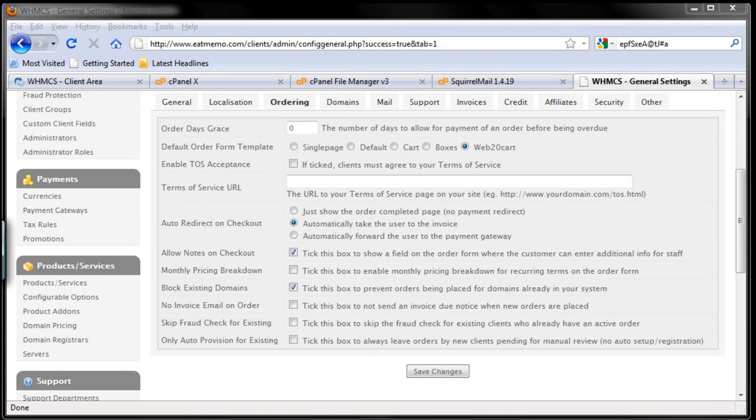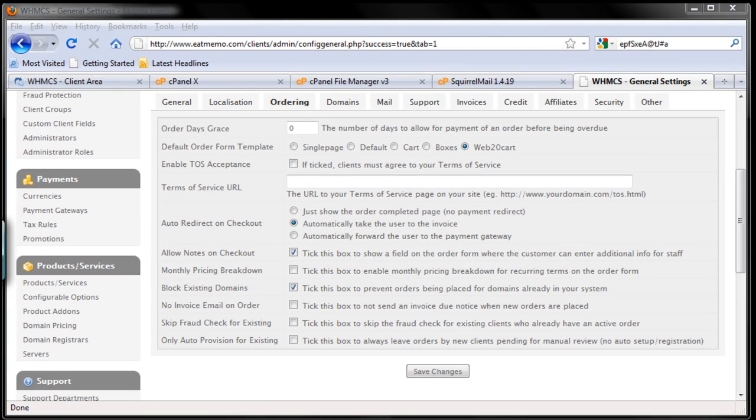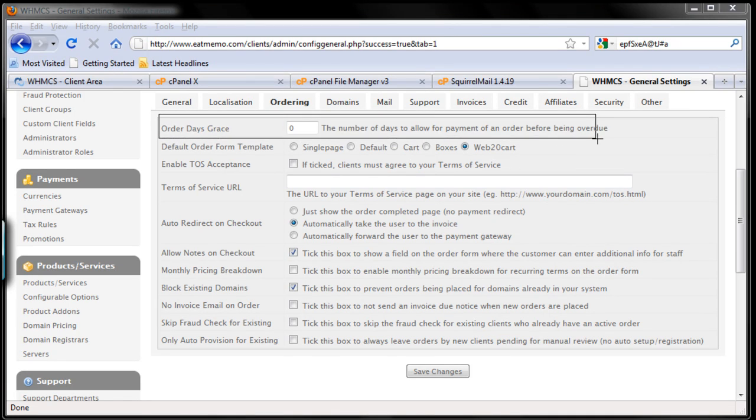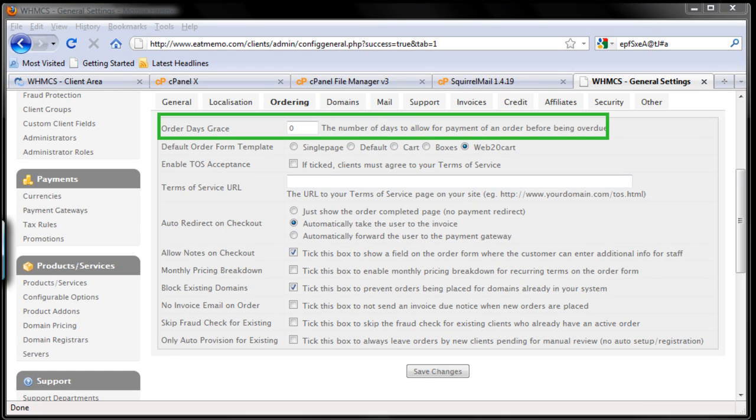Okay, so in the ordering tab here we have order grace. Right now I'm going to explain what order grace is. Order grace is the number of days to allow for payment of an order before being overdue.